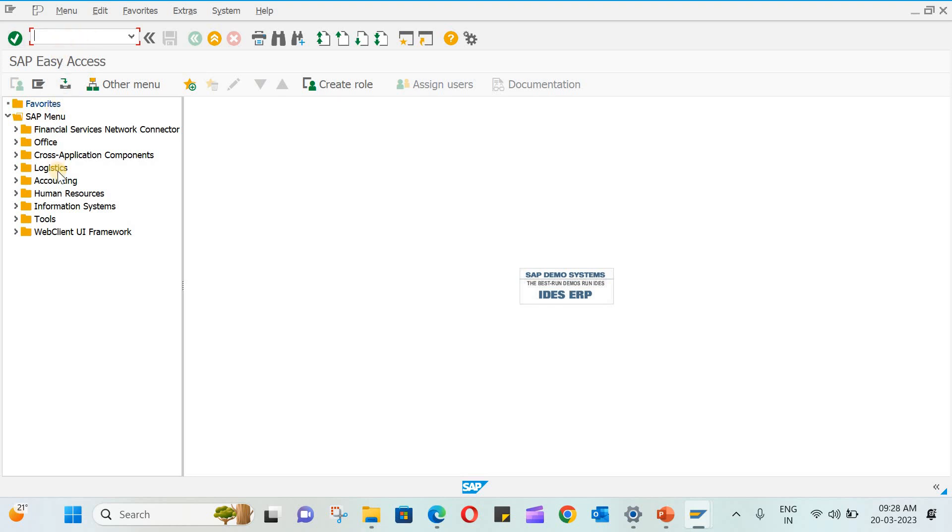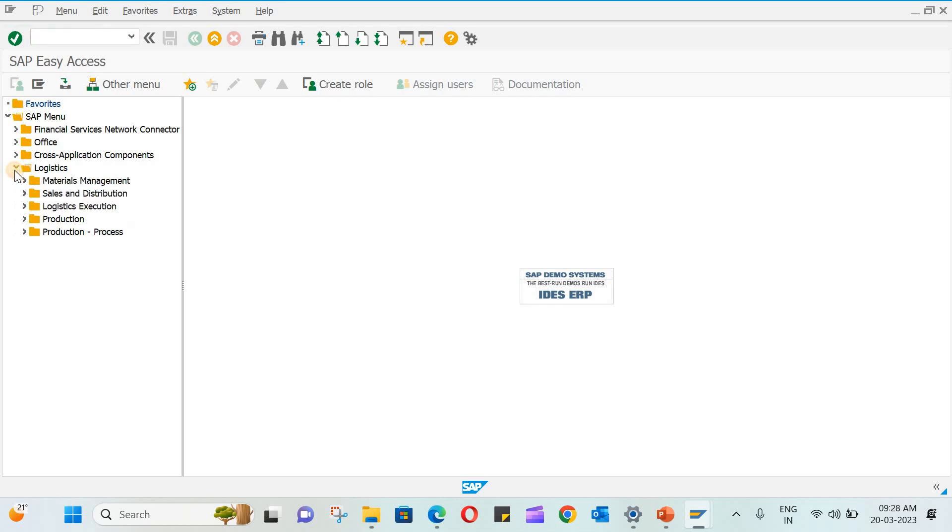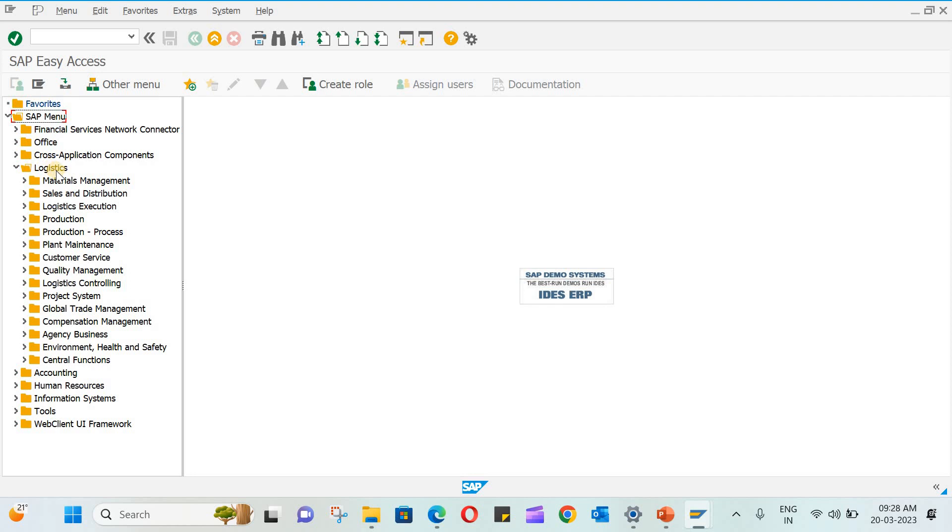Now the MM functional module in SAP comes under logistics. So if you expand this, you can see there is material management, sales distribution, production, logistics execution, etc.